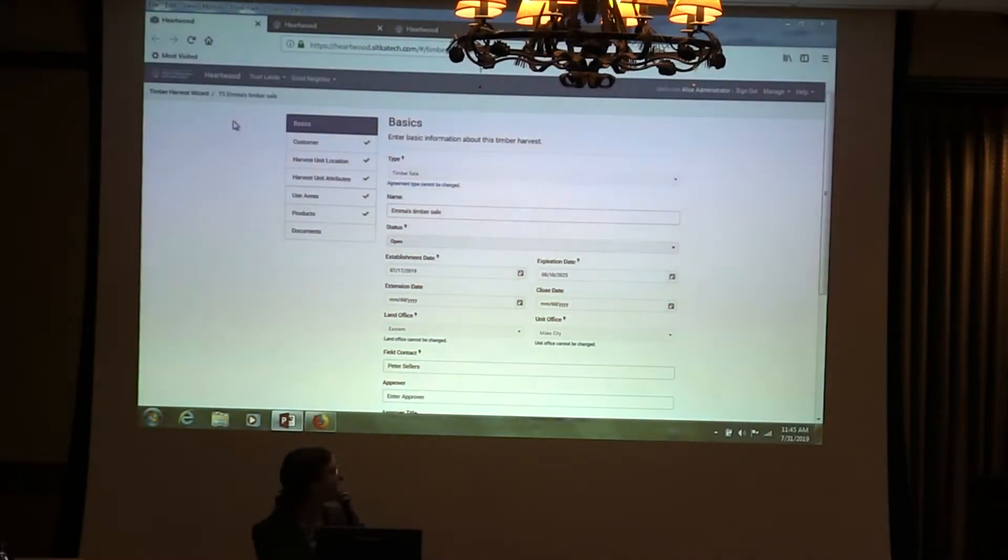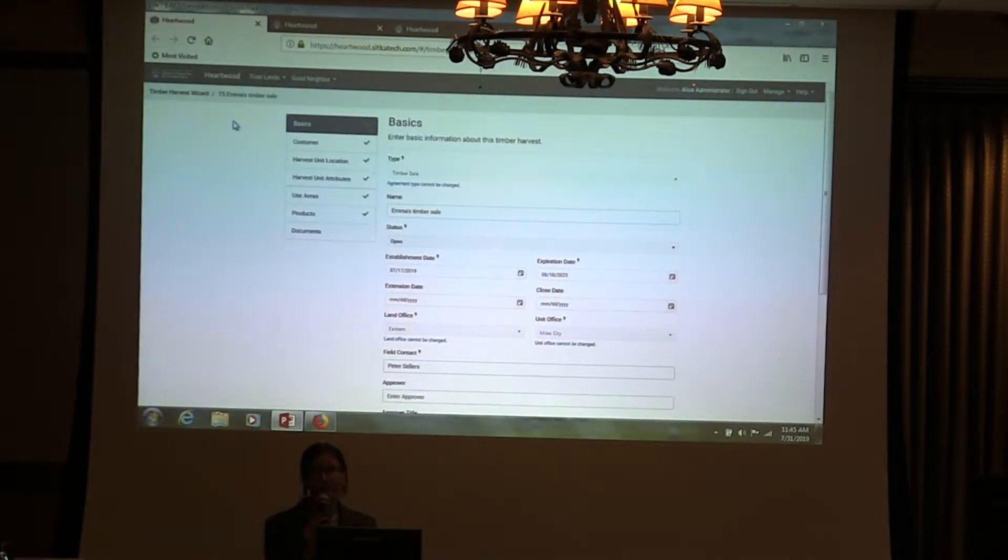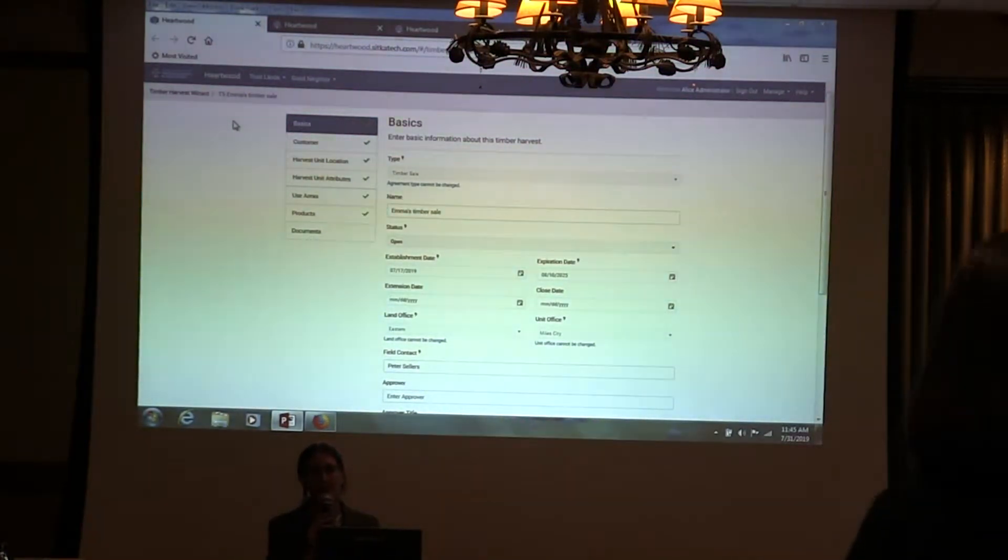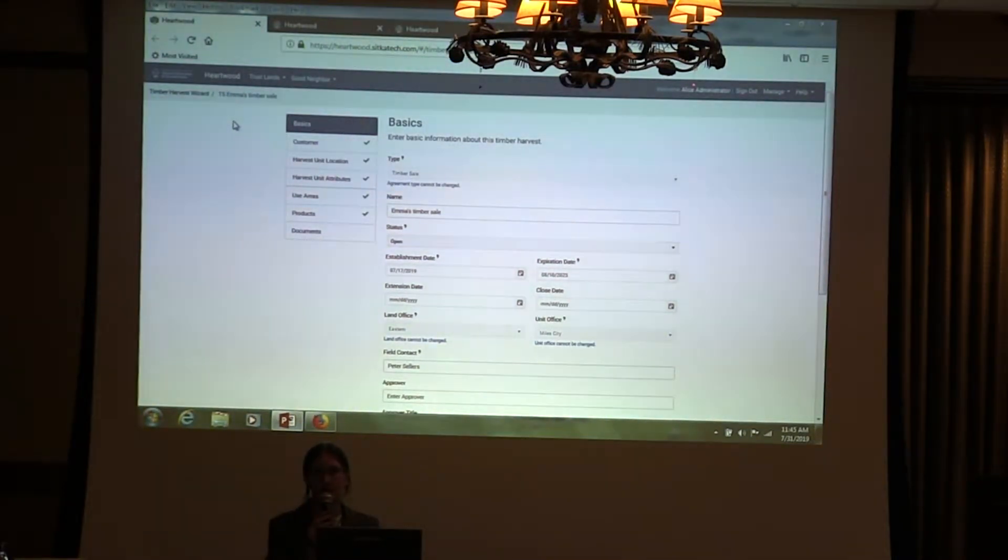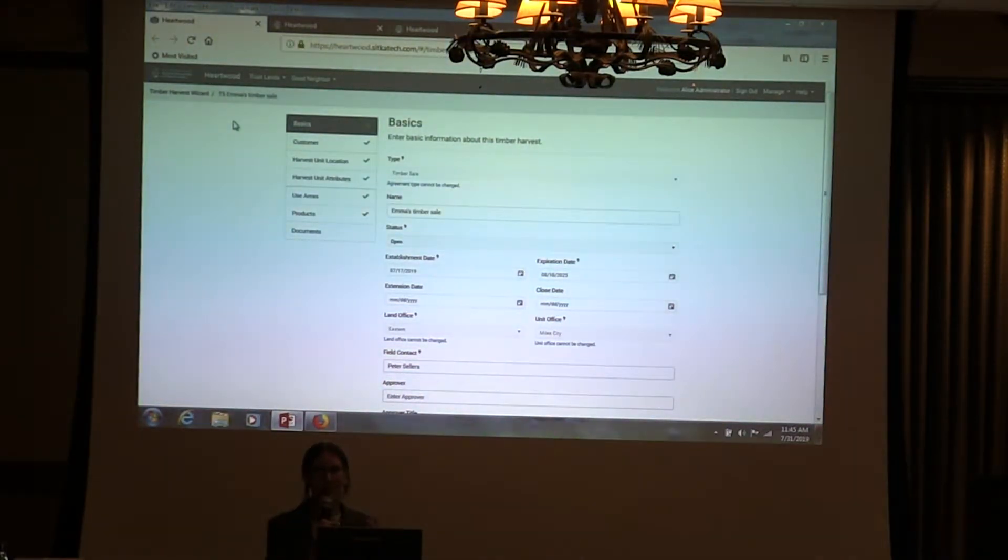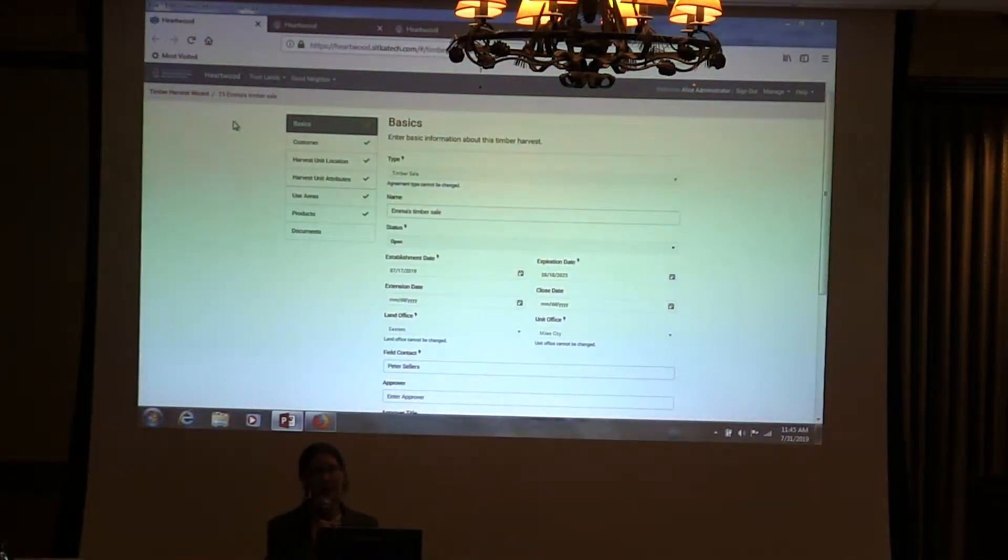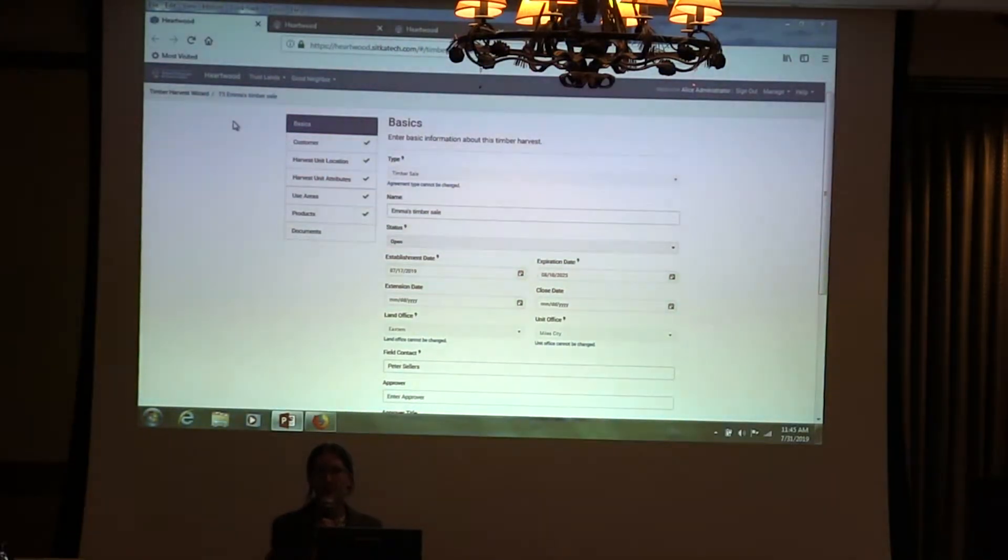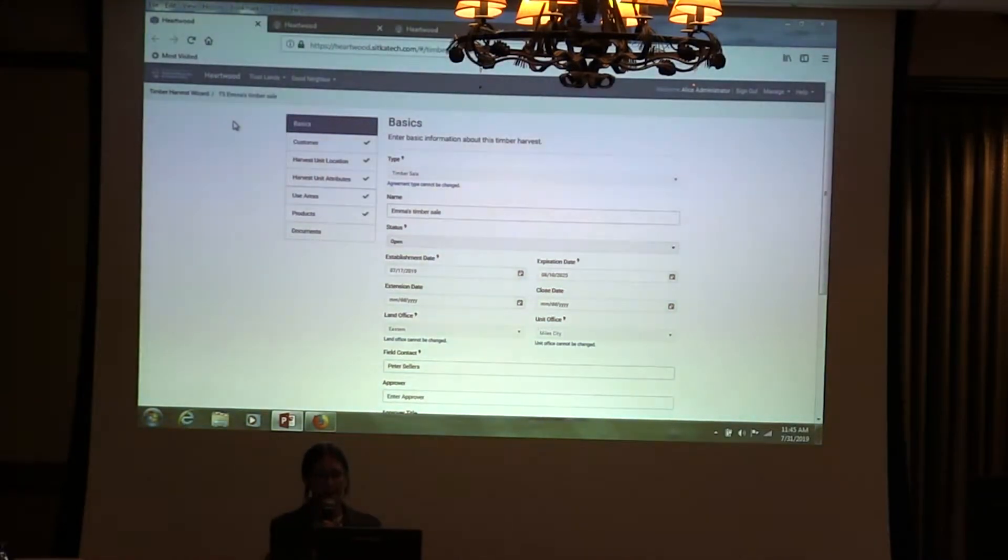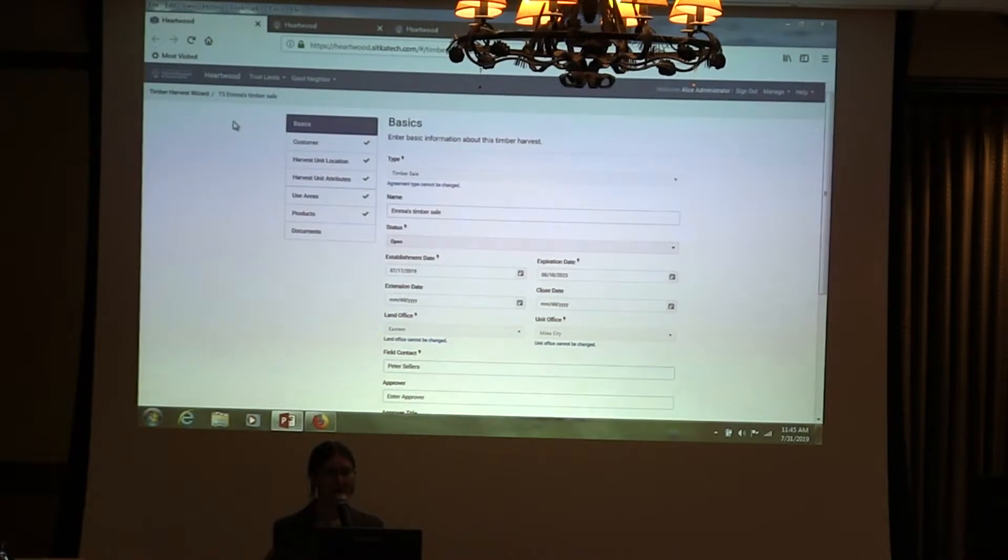What we're looking at right here is what we call a workflow, a step-by-step means of entering some entity into the system. In this case it's an agreement, so agreement was the term that we all agreed on to define any sort of arrangement between the trust lands management division and another party pertaining to trust. It could be a sale, like this one is a timber sale, it could also be just a right-of-way agreement, it could be an acquisition of new land.